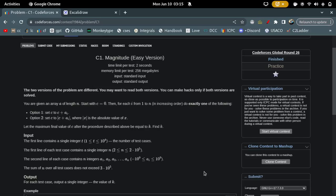Hello everyone, welcome back to the YouTube channel. This is Niti Agatala and in this video we are going to discuss problems C1 and C2 of Codeforces Global Round 26.